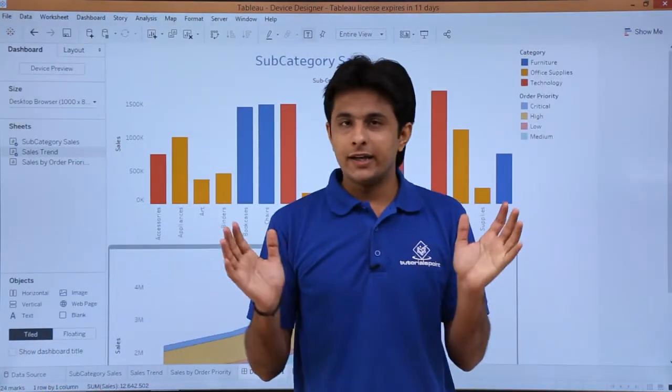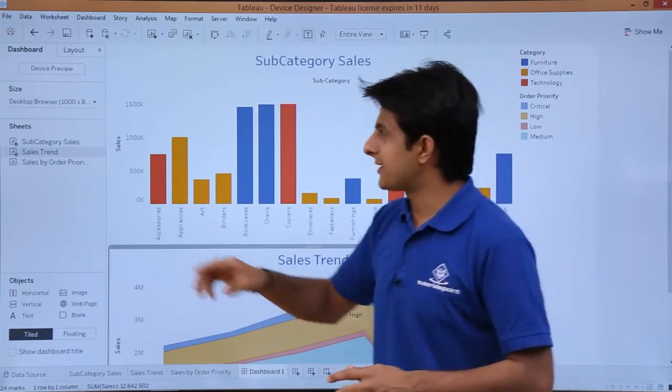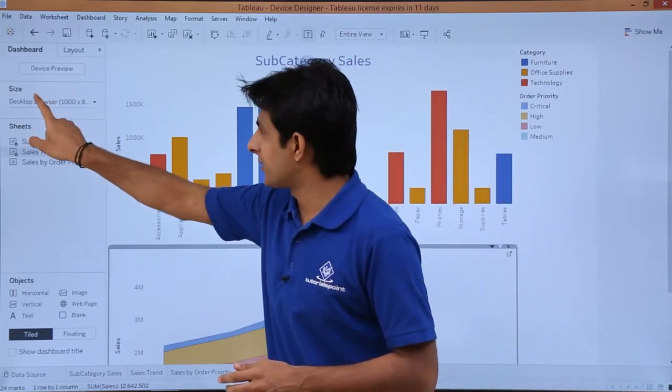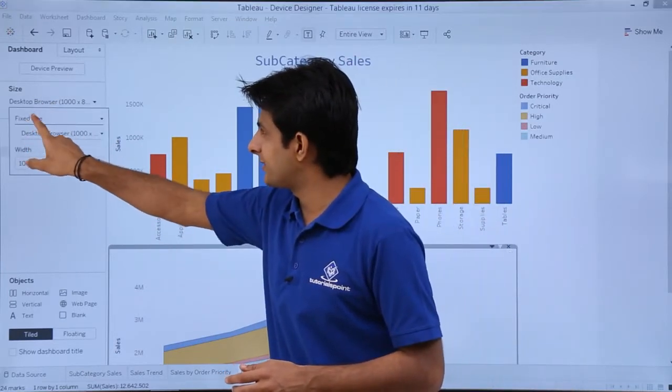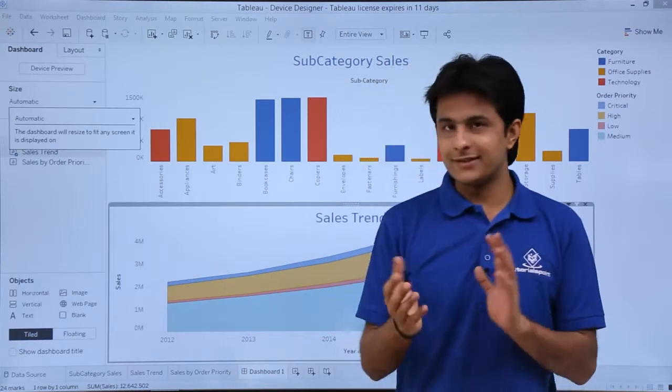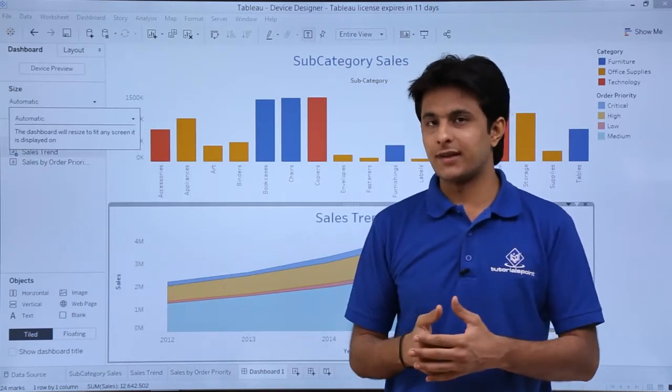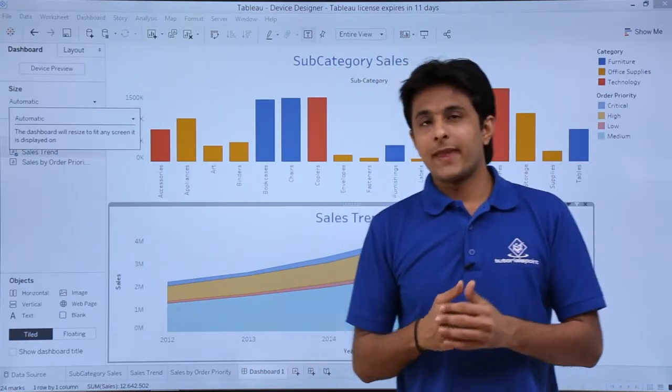What I can do is, if I want to fit it properly at one place, I can select this option as desktop size, click on this fixed size, click on this automatic and I can see both the charts which are given at one place itself.